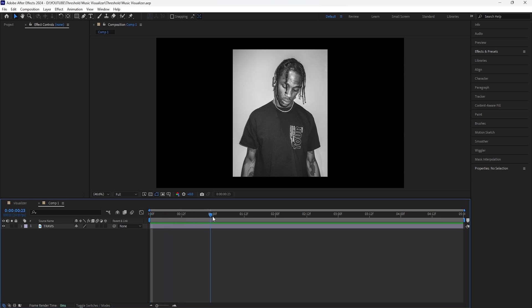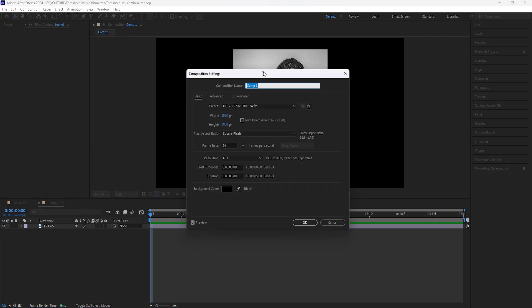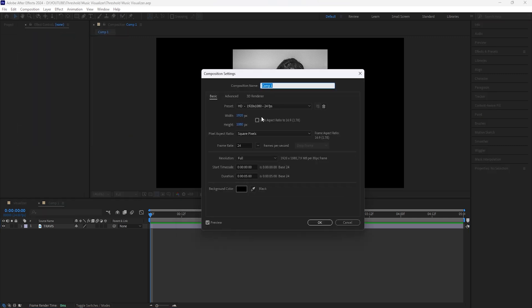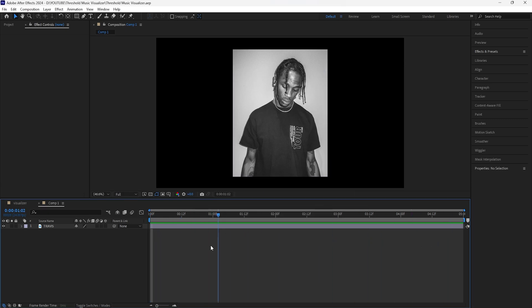Here in After Effects you're going to want to import an image — it can be any image, it doesn't have to be Travis Scott. To get started, go over the composition settings: I'll have mine at 1920 by 1080, 24 frames per second, and for the duration we're going to have it at five seconds.